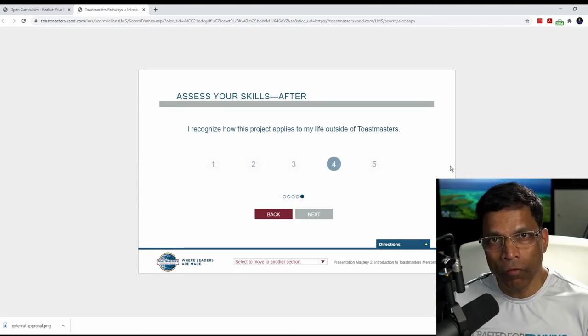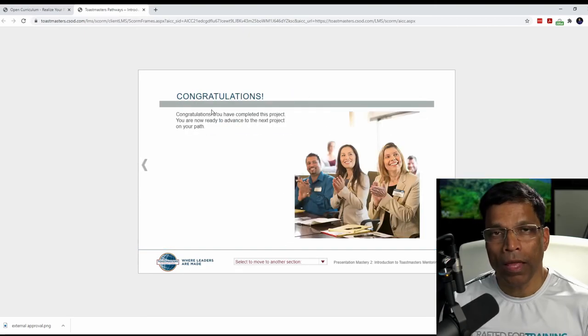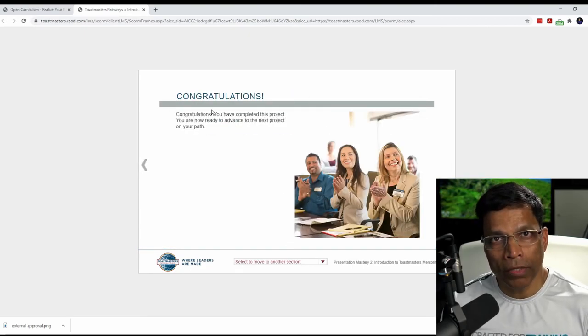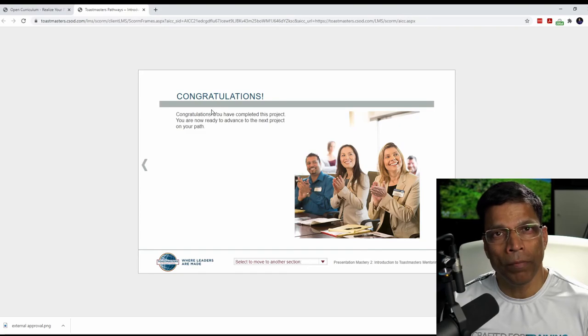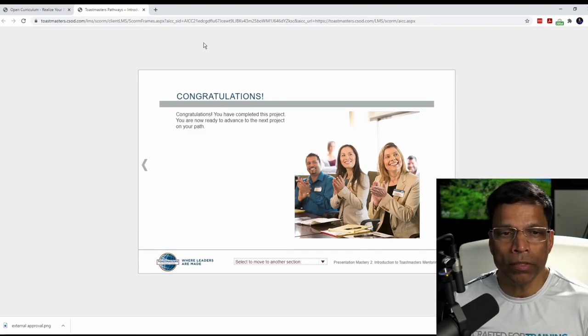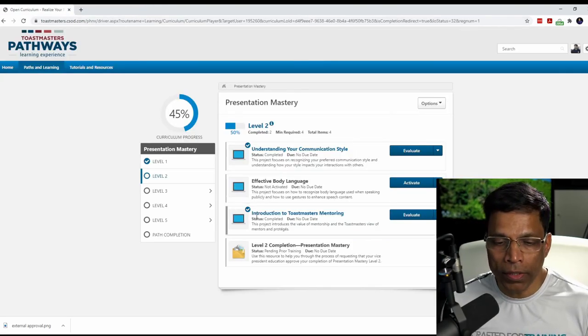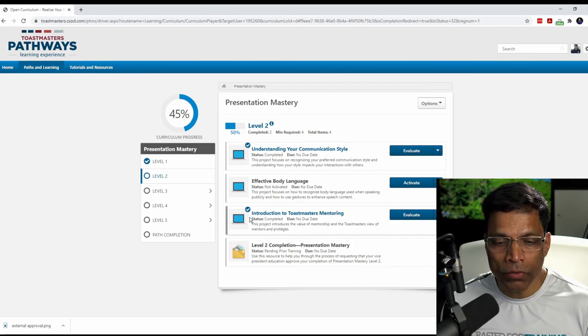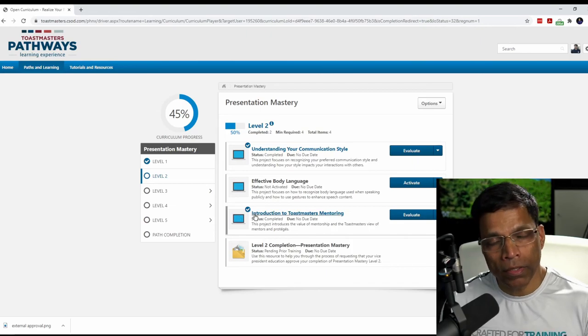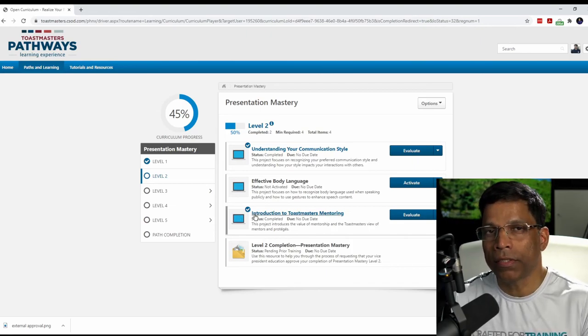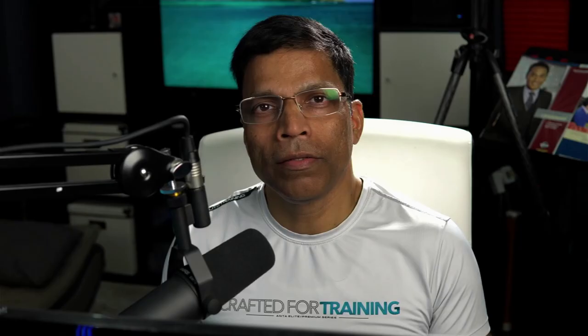Click the forward button and you will get a message congratulating you for completing the project. Close it and you will get a tick mark next to the project. This indicates that this project is completed. So there you have it. A complete guide on how to manage your external trainings in the Pathways education system. I wish you all the best in your Toastmasters journey of communication and leadership.